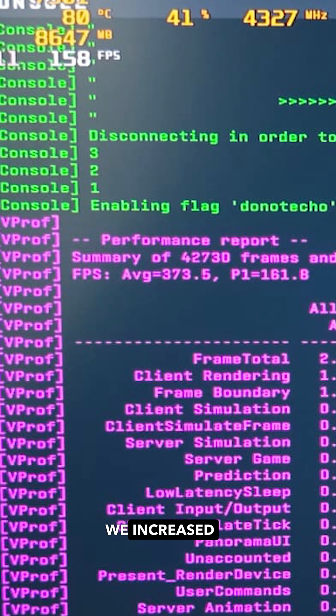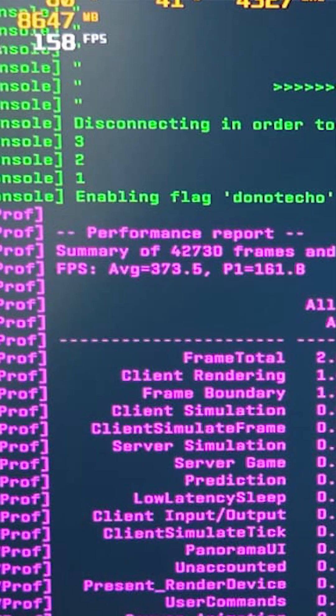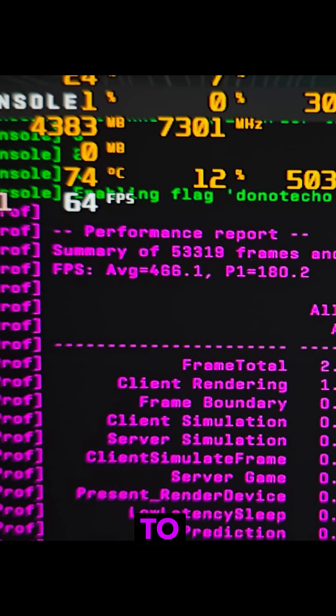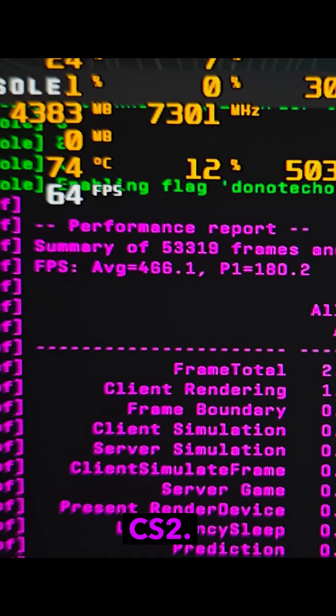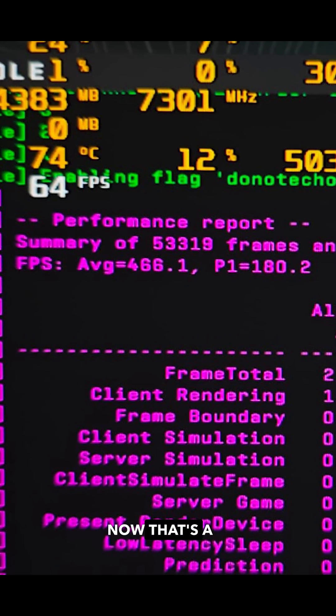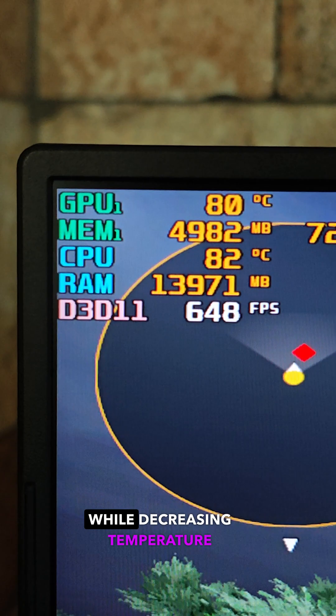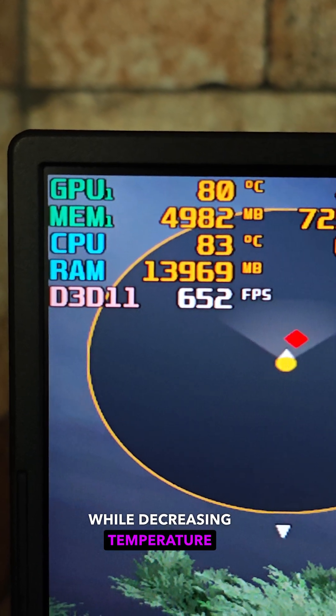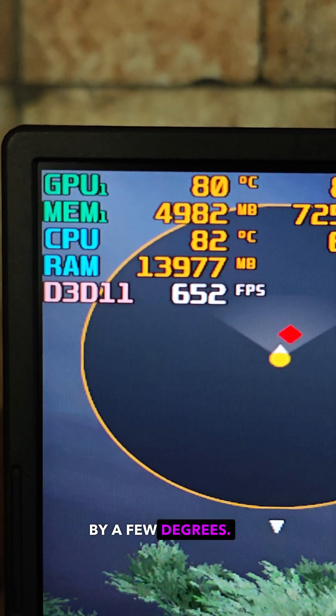We increased our FPS from 373 to 466 in CS2. That's a massive 93 FPS increase while decreasing temperature by a few degrees.